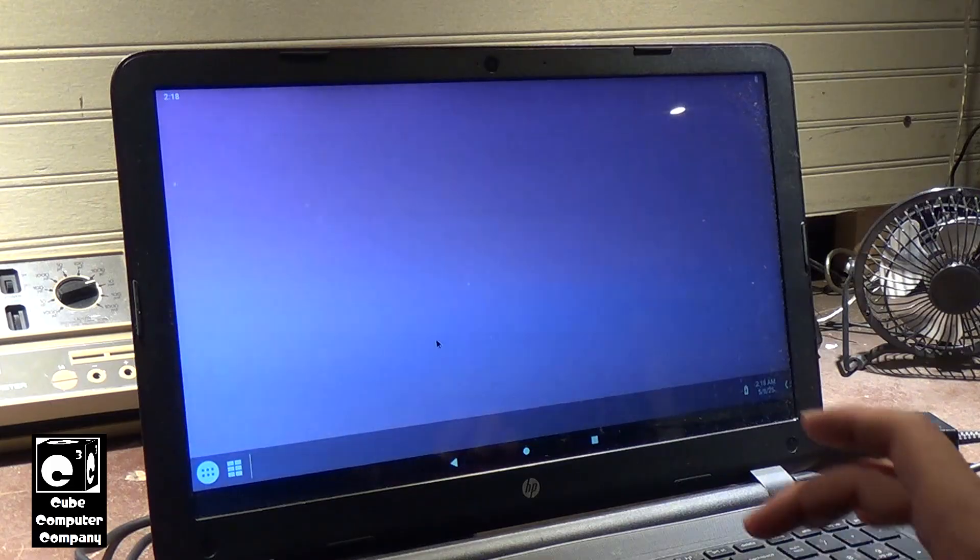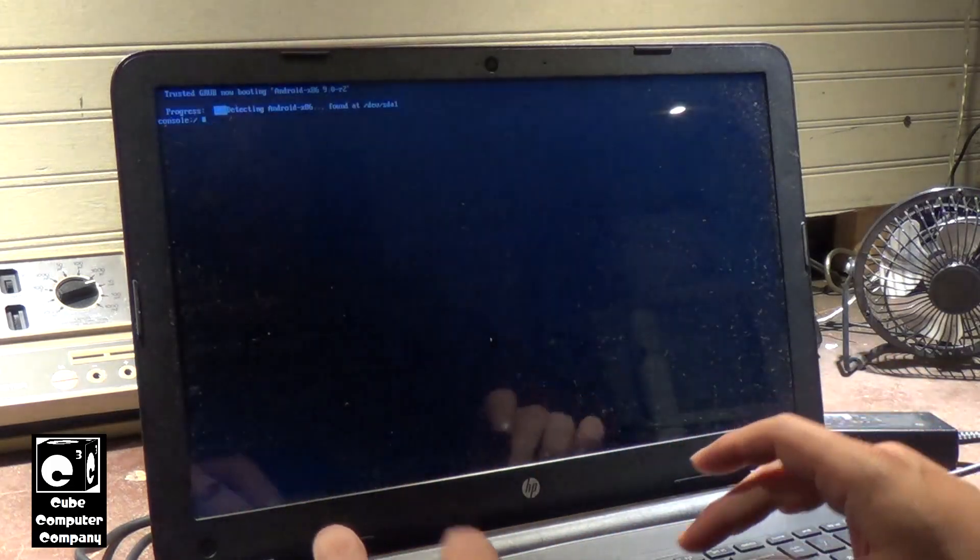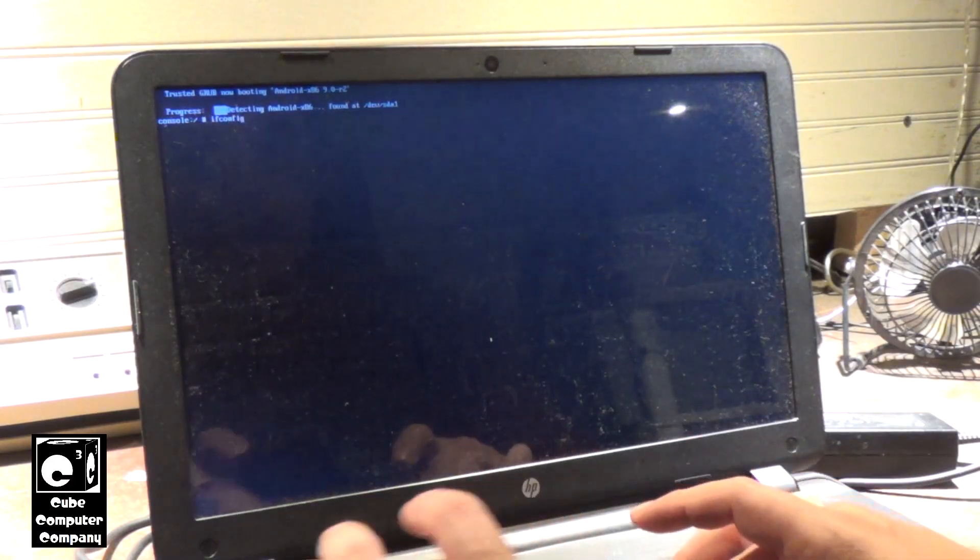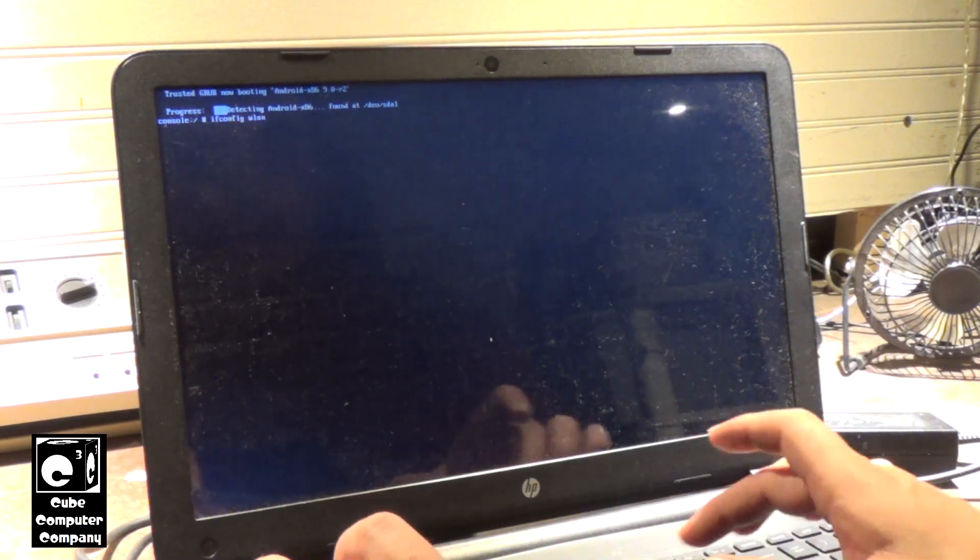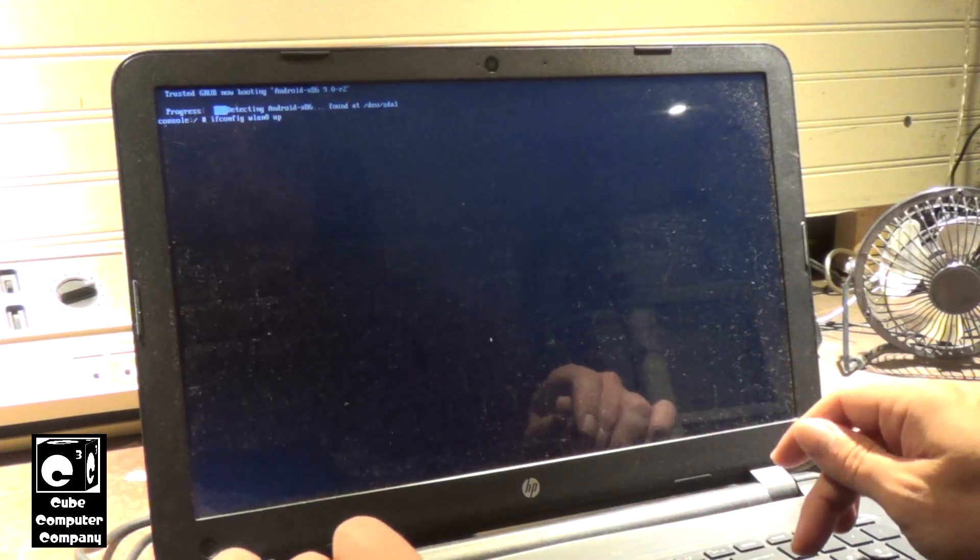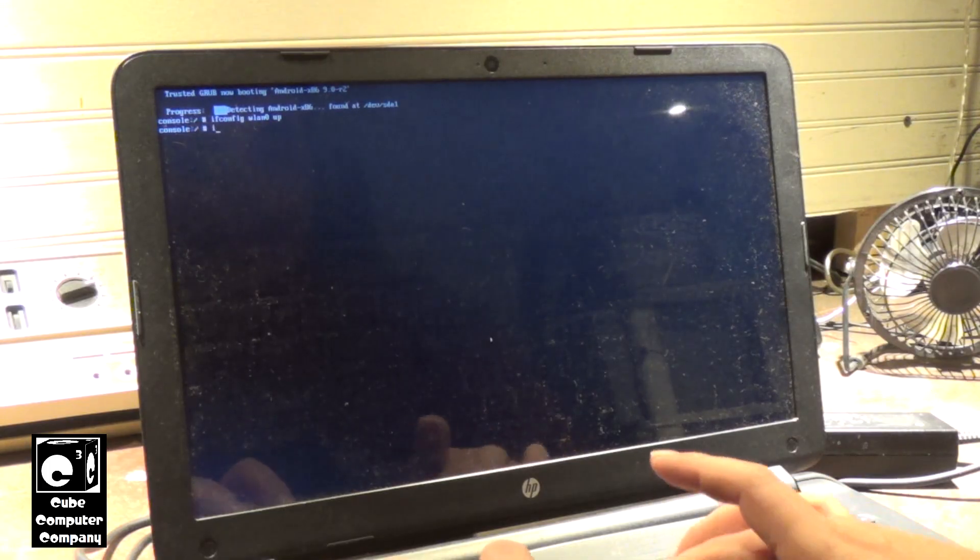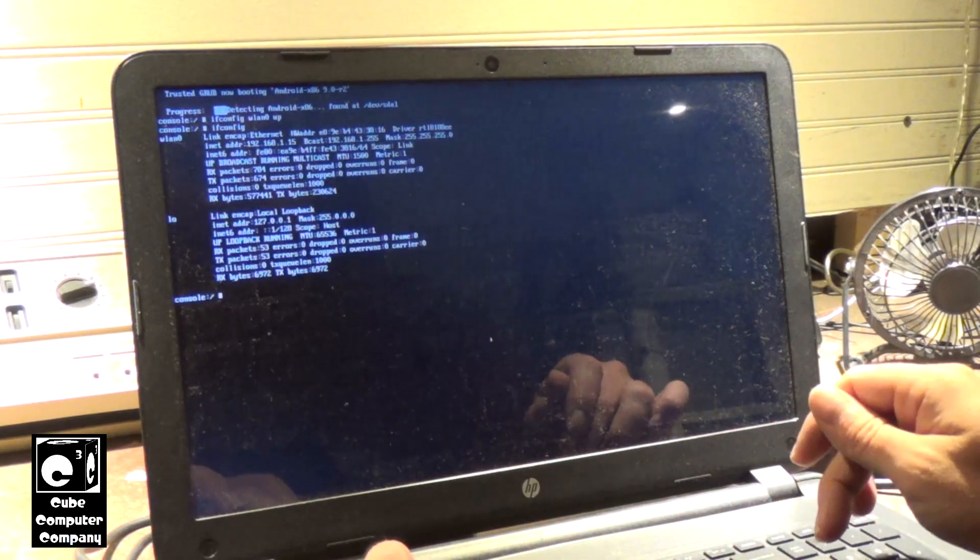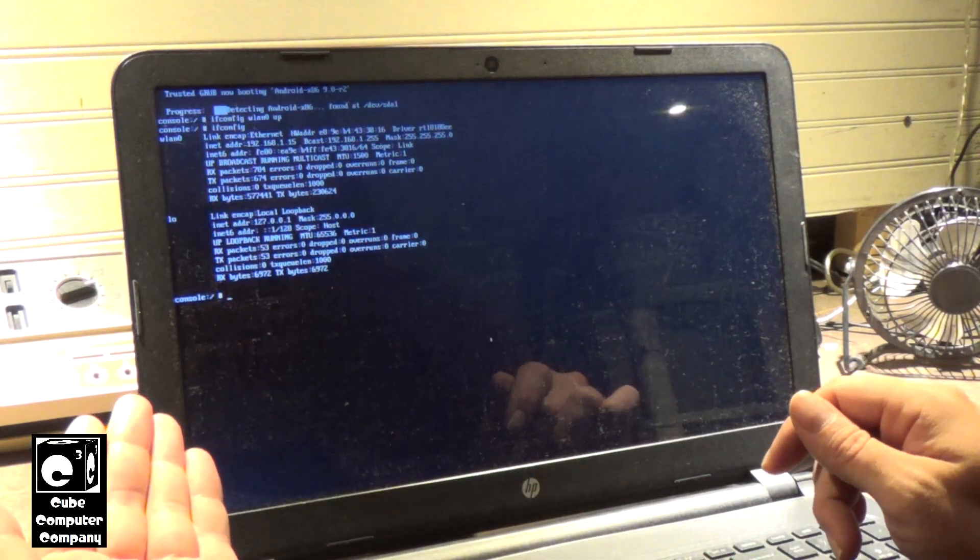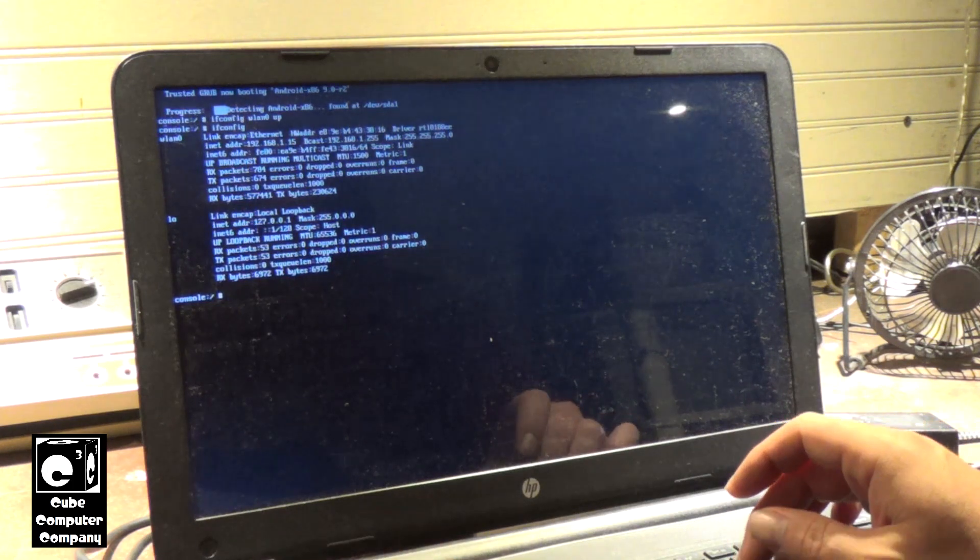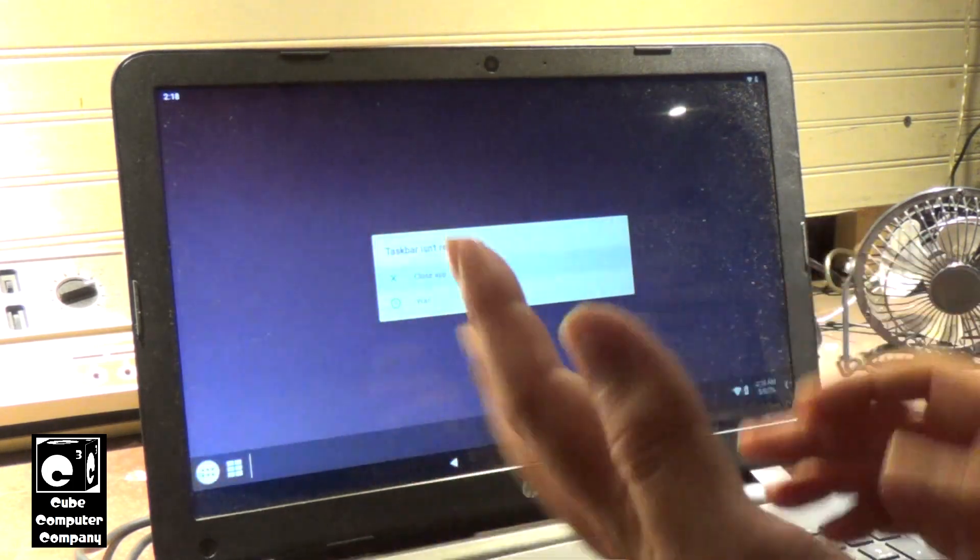So ctrl-alt F1, ifconfig wlan0 up. Of course, ifconfig. And we can see that it's up now. So ctrl-alt F7 to get out.